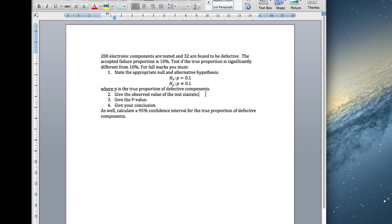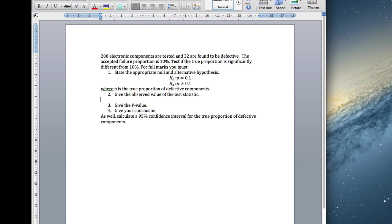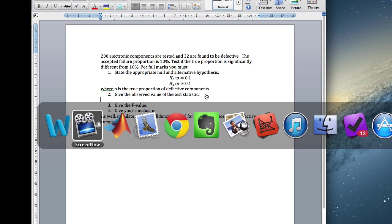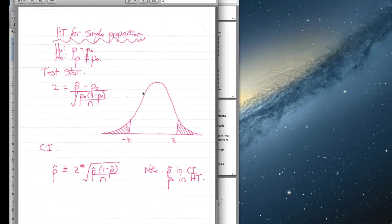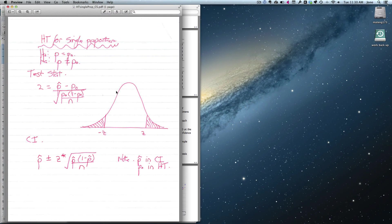So, the observed value of the test statistic. Now, if you go to my cheat sheet, here's a single proportion, we've got our null, it's p equals p0, alternatively it's not equal to p0, our test statistic.